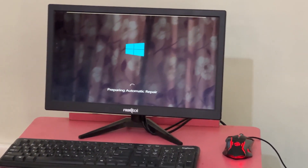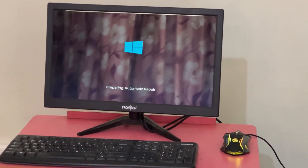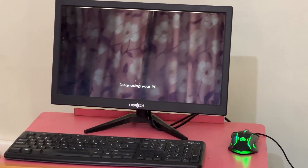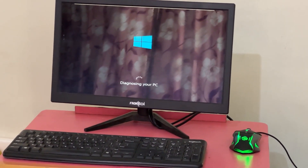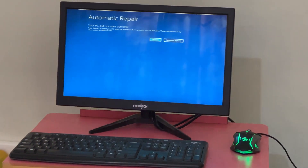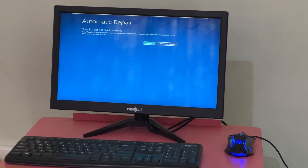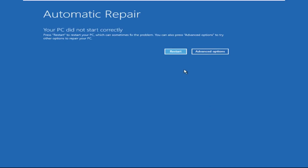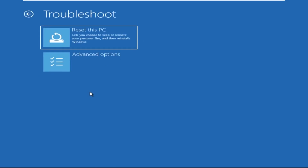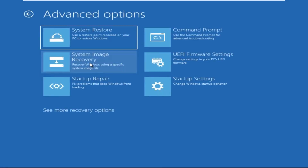Hey guys, I'm here to help you fix this problem with a step-by-step solution. Let's begin. We need to click on Advanced Options, then click on Troubleshoot, then click on Advanced Options again.